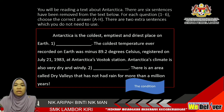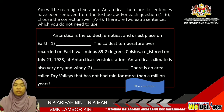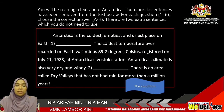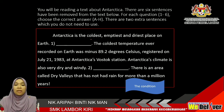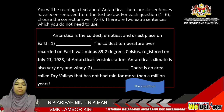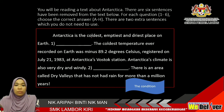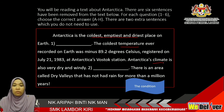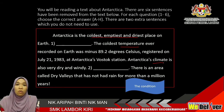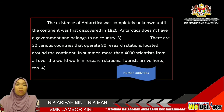Antarctica is the coldest, emptiest and driest place on Earth. Blank. The coldest temperature ever recorded on Earth was minus 89.2 degrees Celsius, registered on July 21, 1983, at Antarctica's Vostok Station. Antarctica's climate is also very dry and windy. Blank. It is an area called Dry Valleys that had not rained for more than a million years. So the first paragraph actually tells you about the condition of Antarctica — the coldest, then about the temperature, and also about the climate of Antarctica.